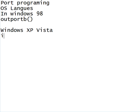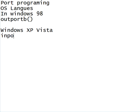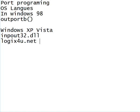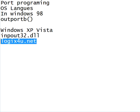We have to use another function called inpout32.dll file, and you can download it from here. Let's go ahead and download this.